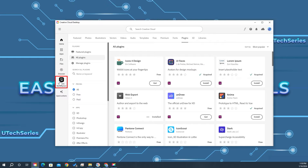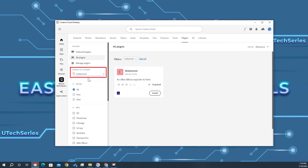Go to Stock and Marketplace in Creative Cloud. Type Bodymovin in the plugin search and install the plugin.